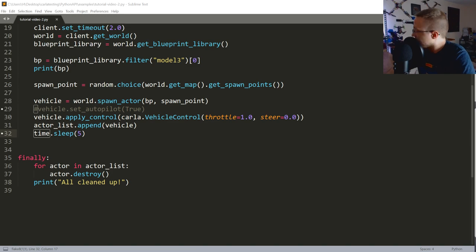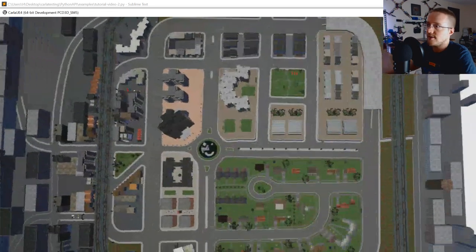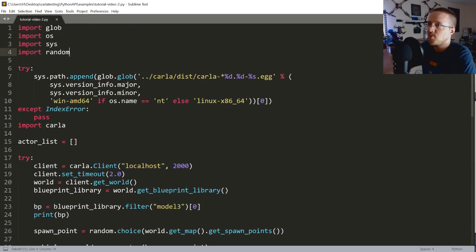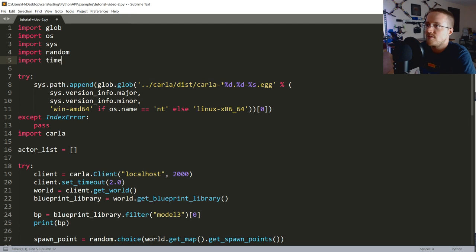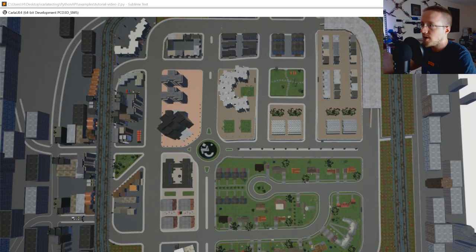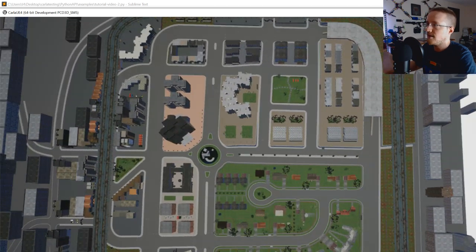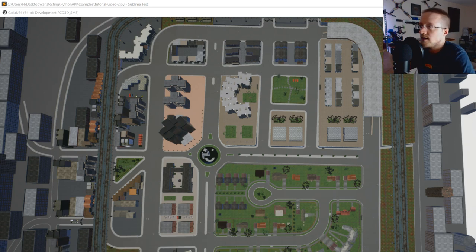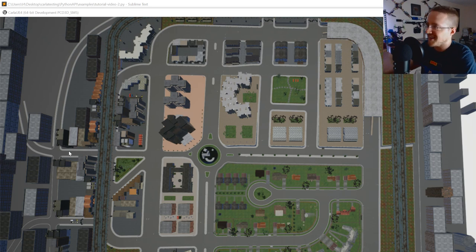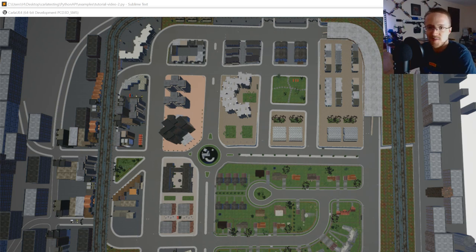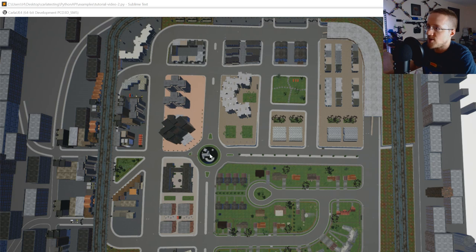Running again — I didn't see the car. Let me try once more. There it is! It was over in that area. We're so far zoomed out it's hard to see. Maybe more than five seconds. Running again — there it is, going to crash into the fountain. The car is spawning and driving forward.